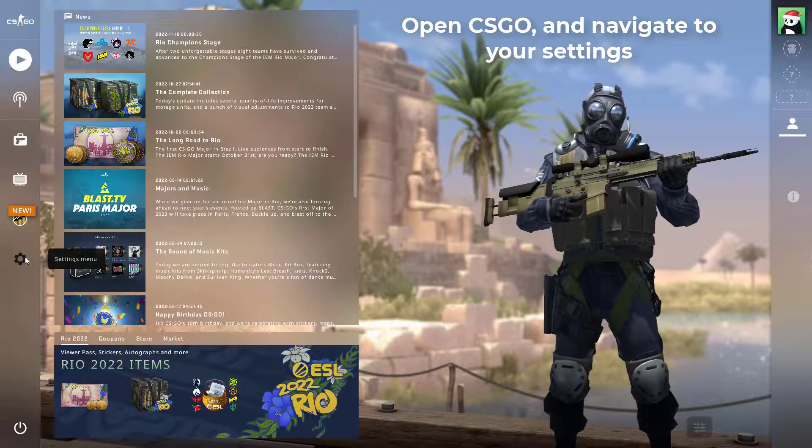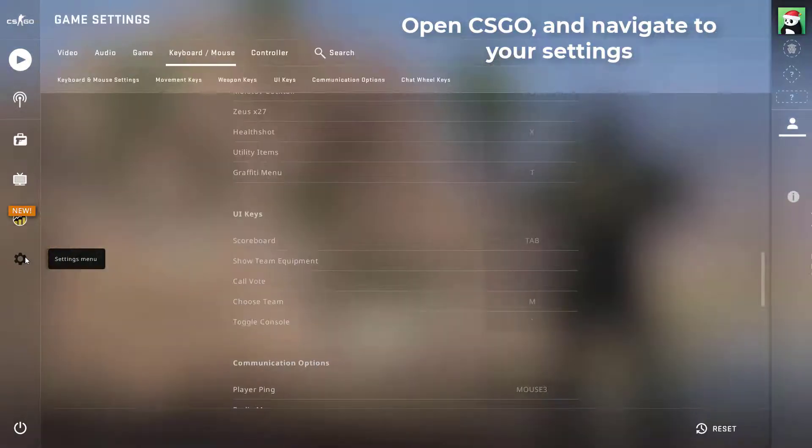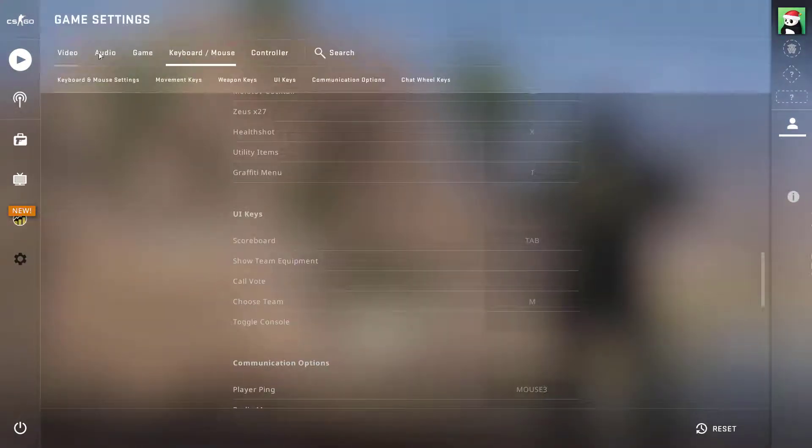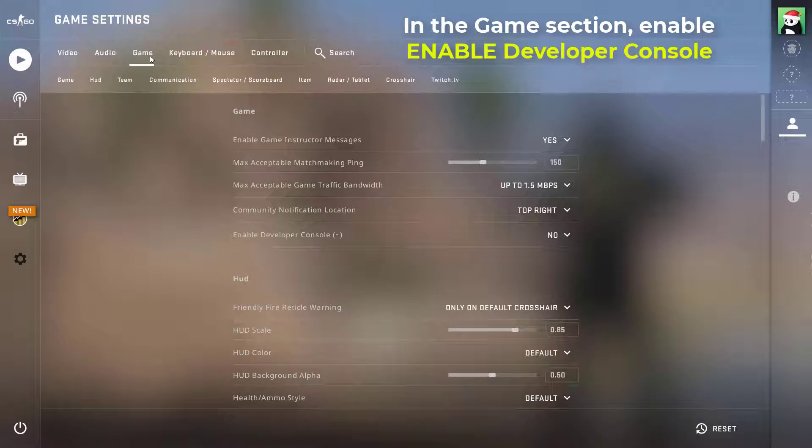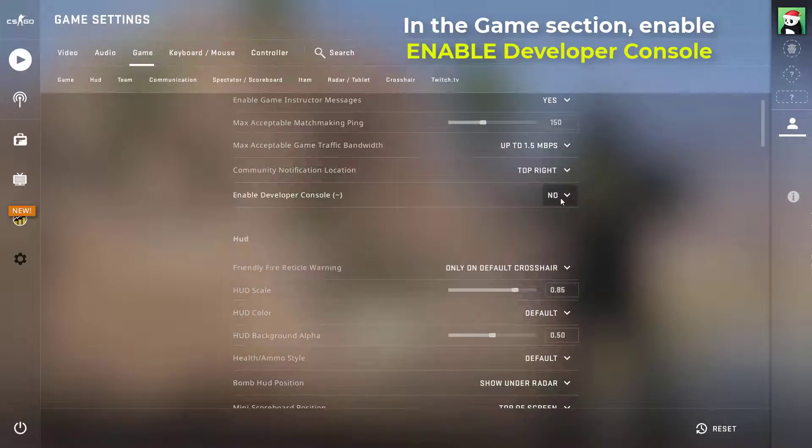First, open up CSGO and navigate to your settings. Here in the game section, make sure to enable your developer console in order to use console commands.